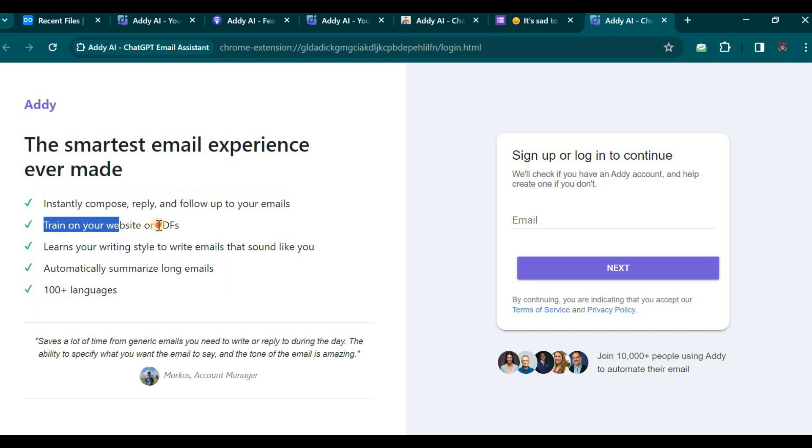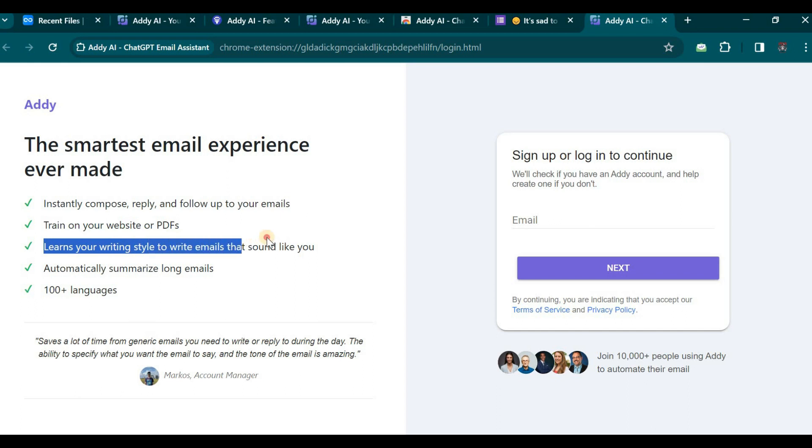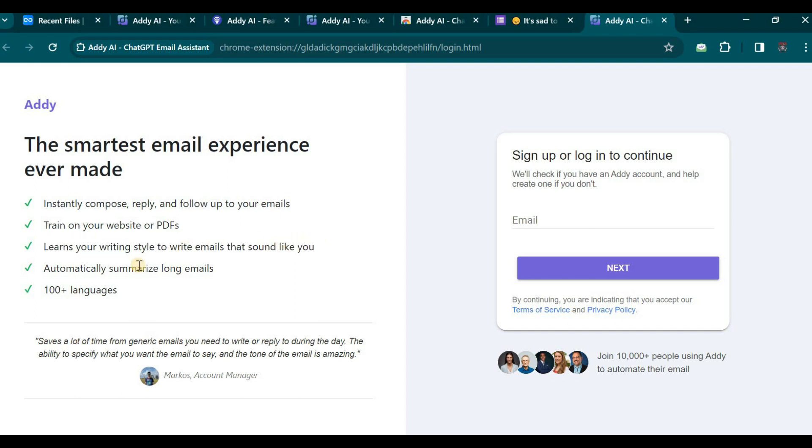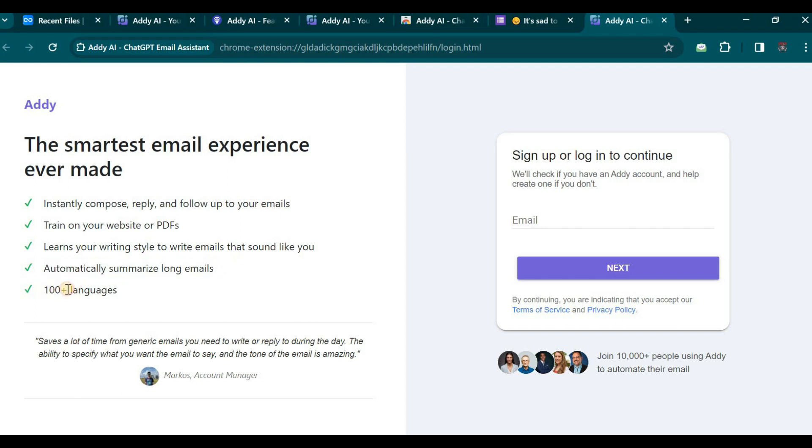Additionally, it can be trained on your website or PDF documents, learning your writing style to craft emails that resemble your personal voice and tone. Furthermore, this AI possesses the functionality to automatically summarize your emails, and it supports an impressive array of 100 languages.